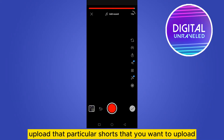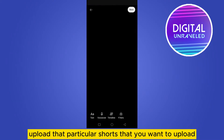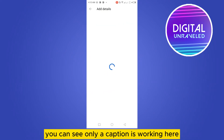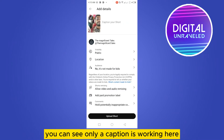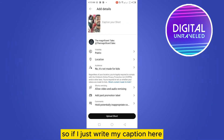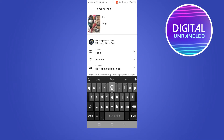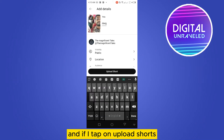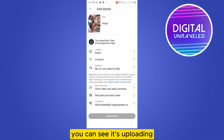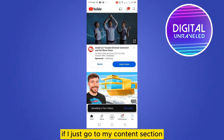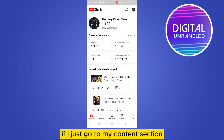After installing it, upload the particular Short that you want to upload. Right now you can see only a caption field is available here. Write your caption and tap on 'Upload Shorts' — you can see it's uploading. At the same time, go to the Content section of your channel.